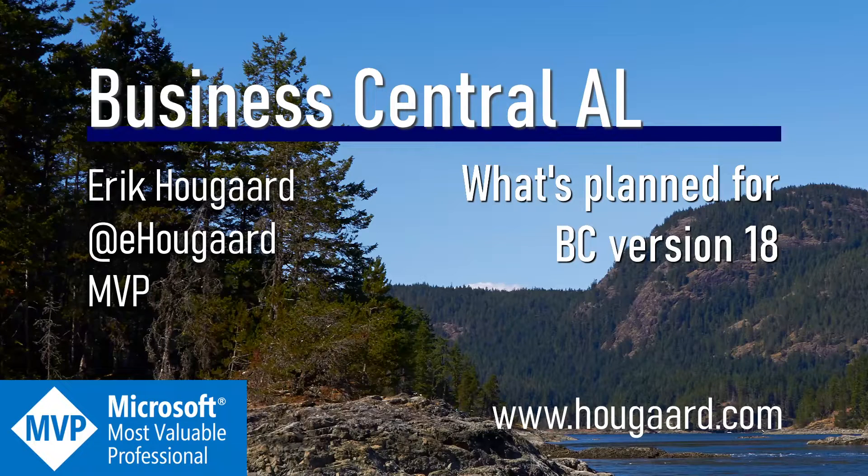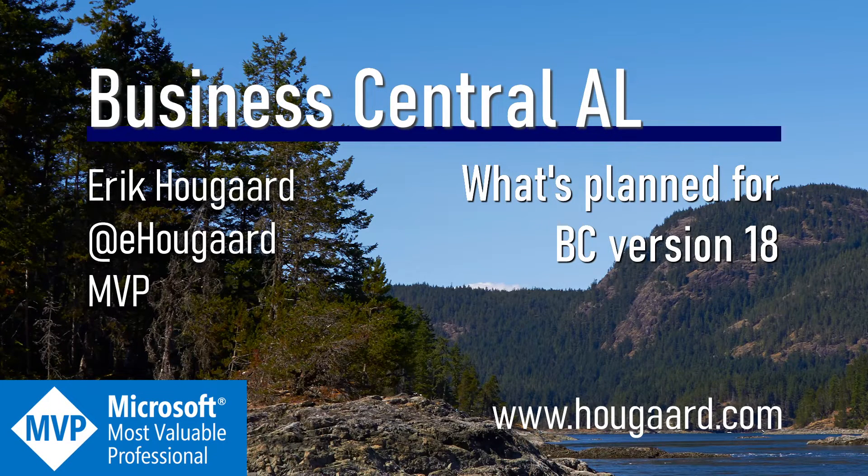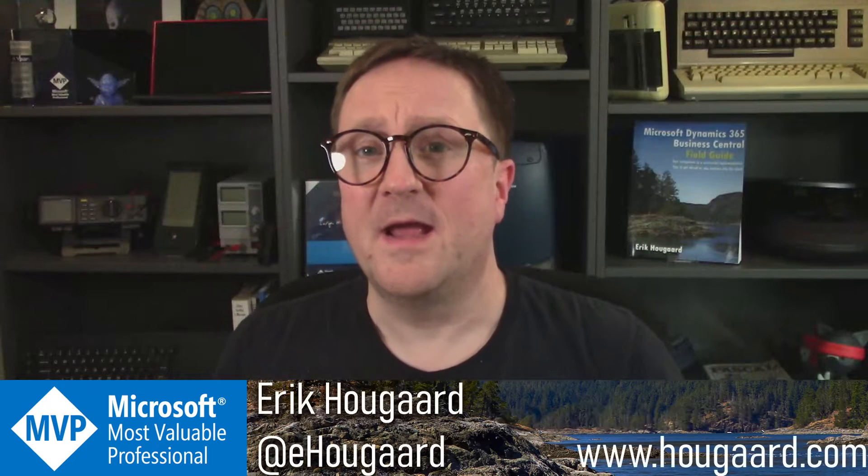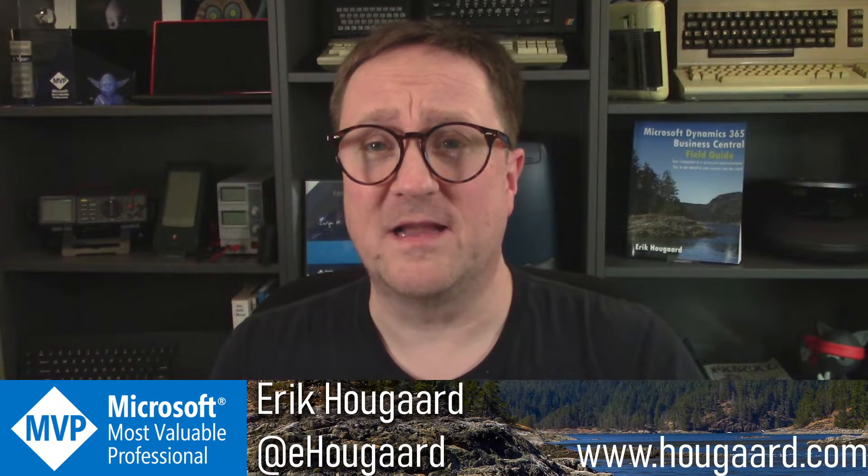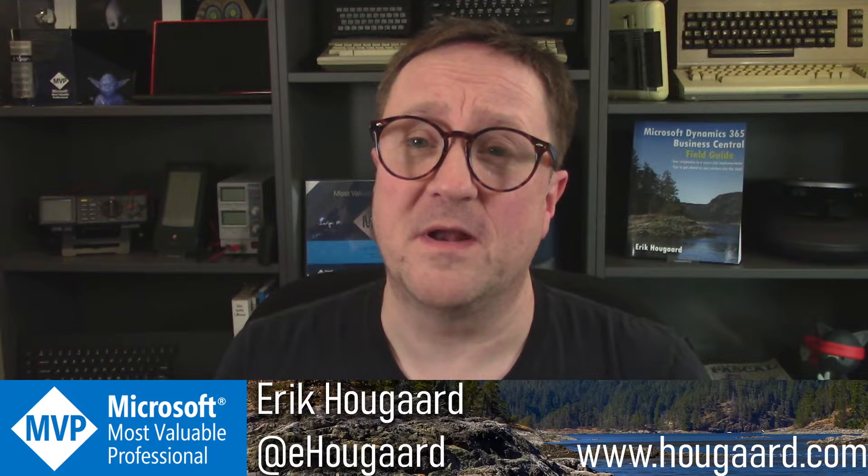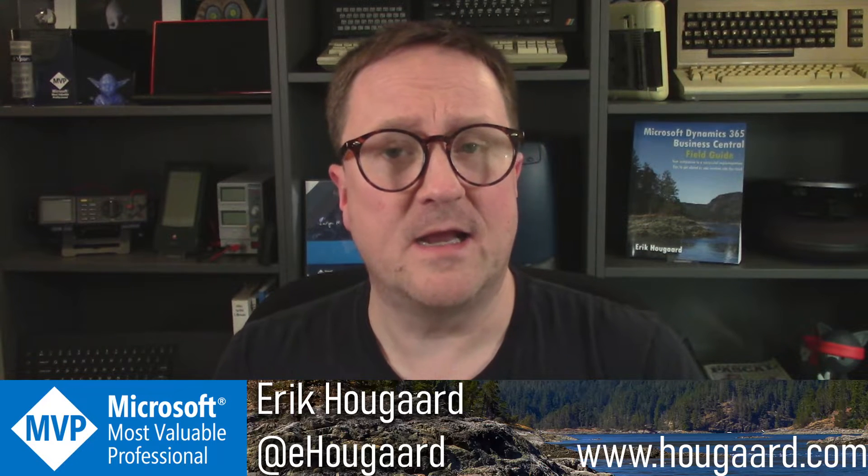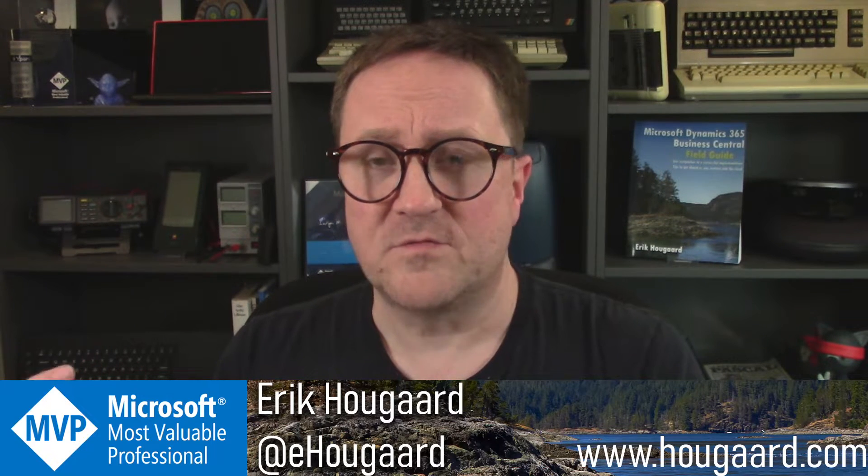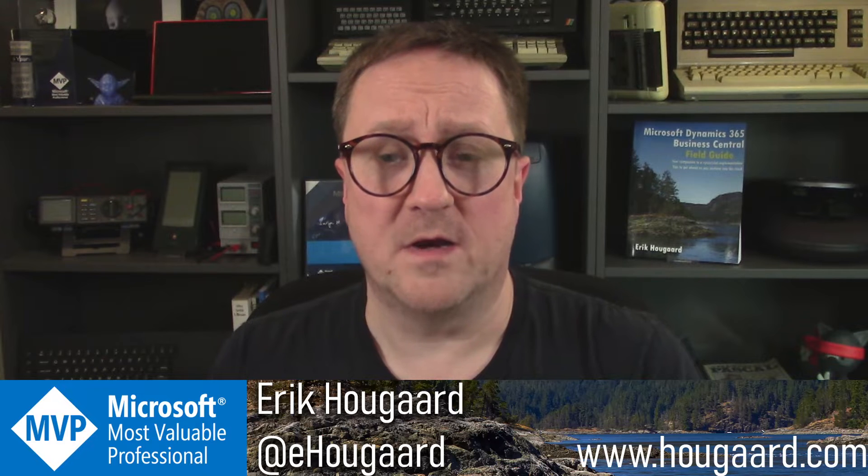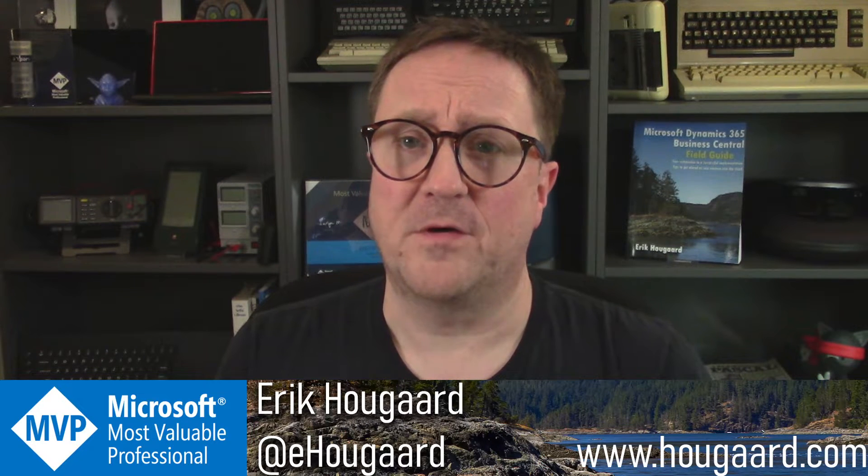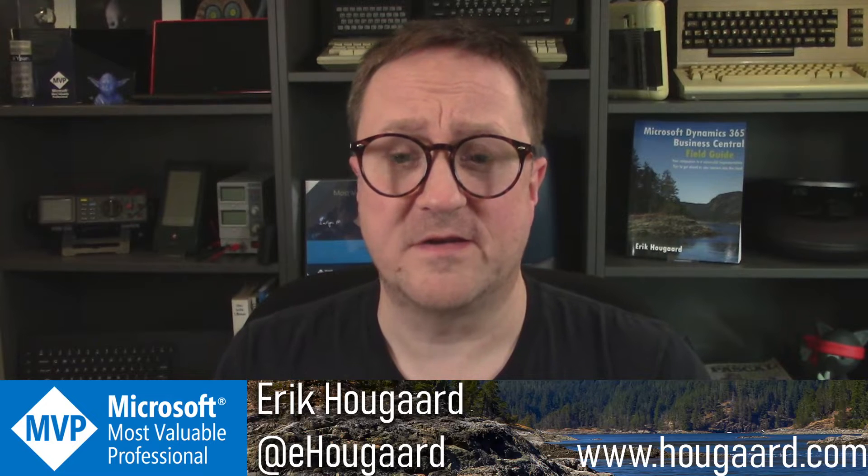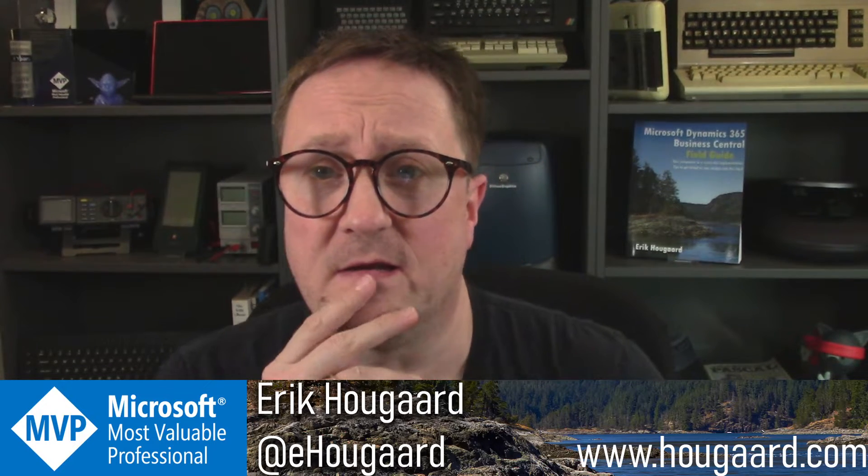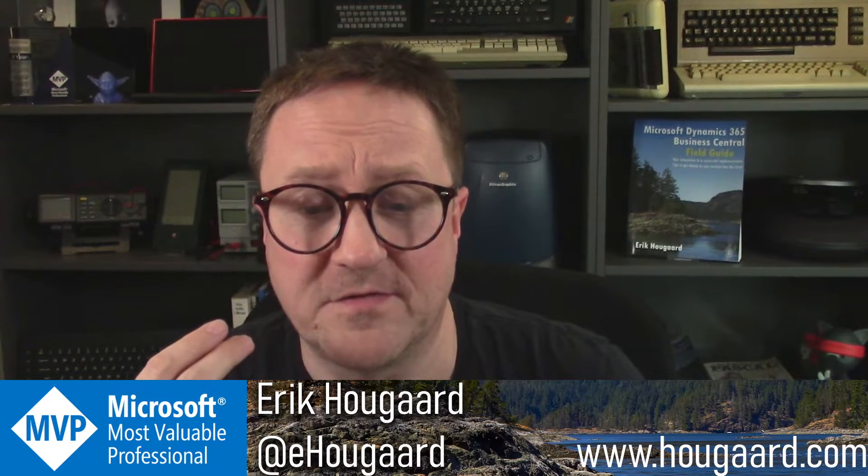Hi, and welcome to what's planned for BC version 18. Hey, I'm Eric, and Microsoft just came up with the list of stuff they're going to implement in BC version 18, aka Business Central 2021 Wave 1. And I thought it would be nice to go through the list for you guys and give you my opinion and impressions of what's on the list.